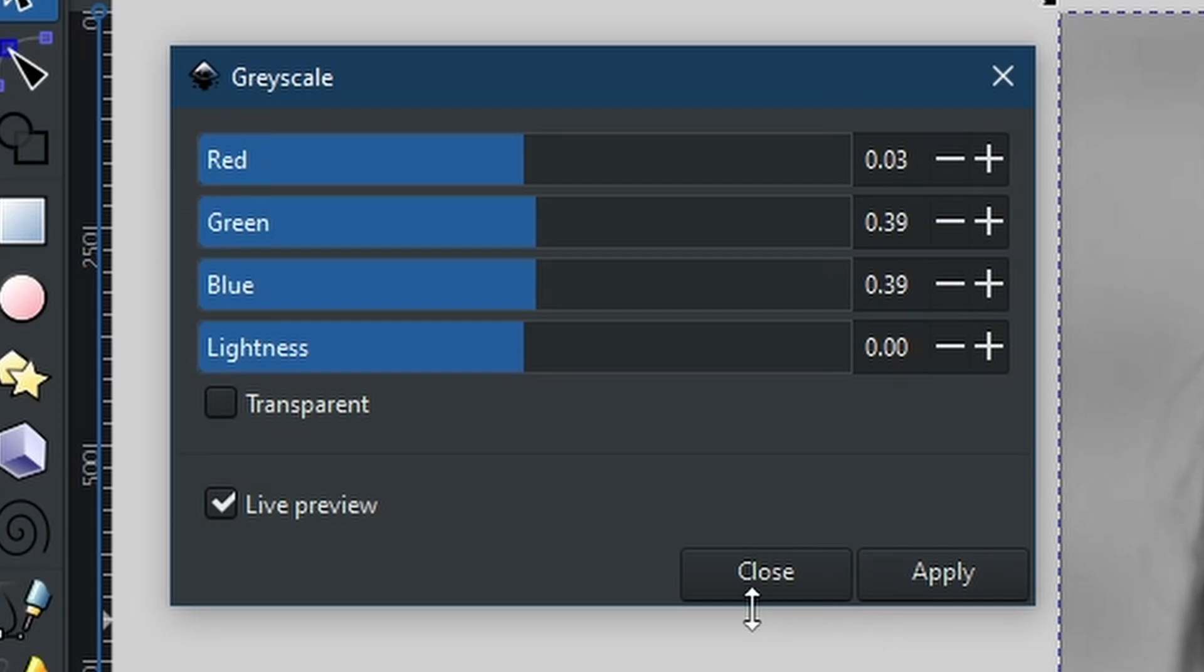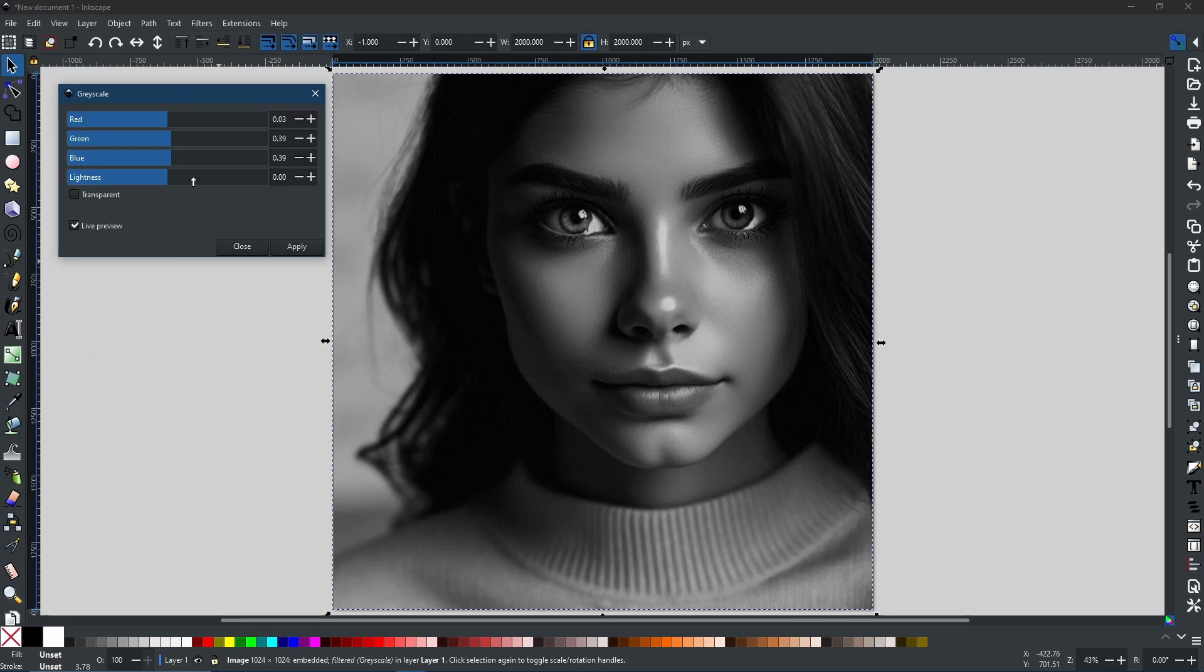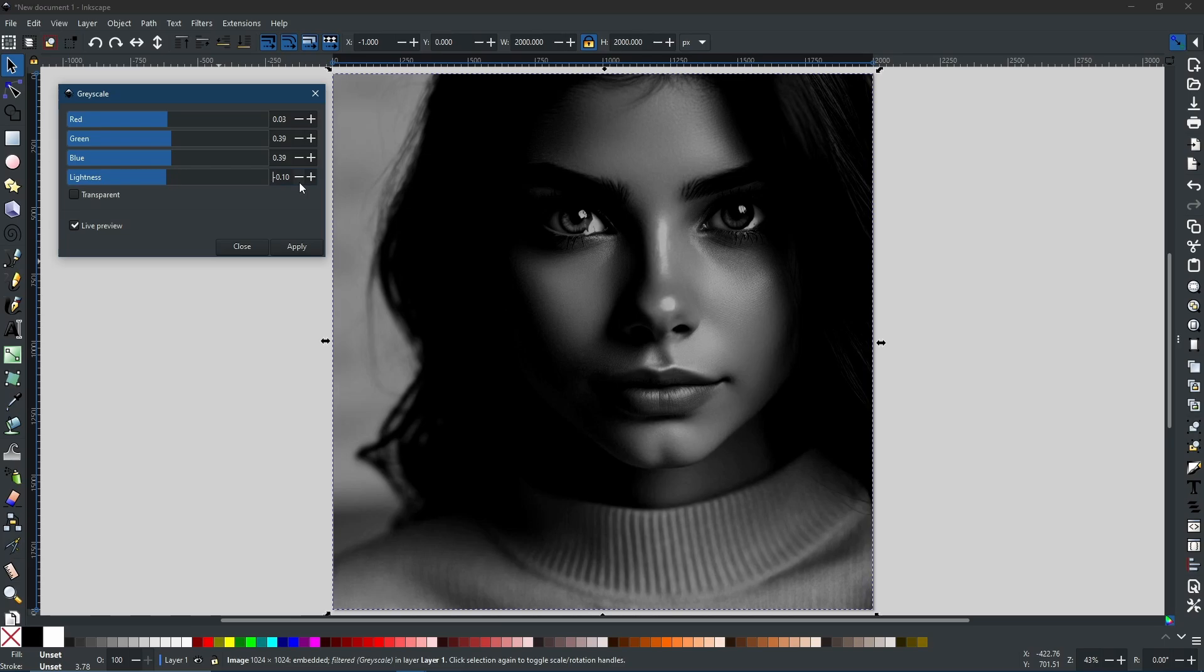The bar that we're going to be paying particular attention to is this one right here, the lightness. What I'm going to do is I'm going to reduce the lightness as much as I possibly can until I get the desired effect.